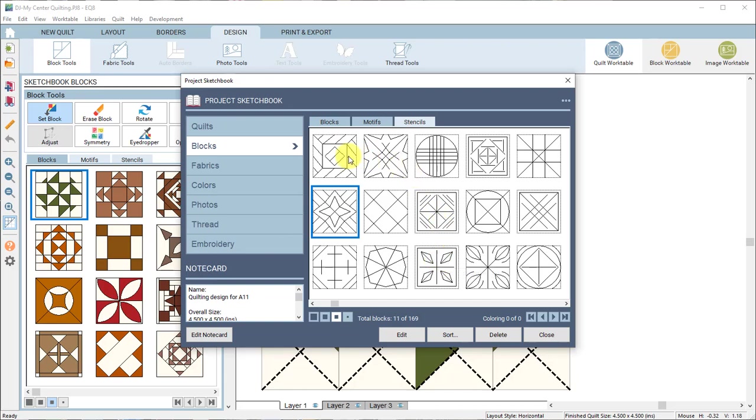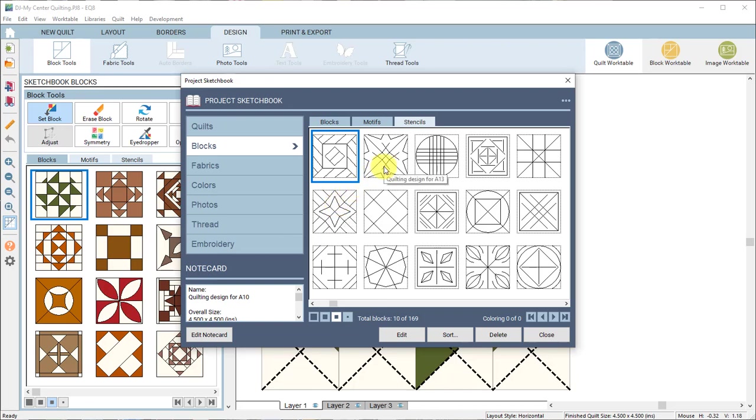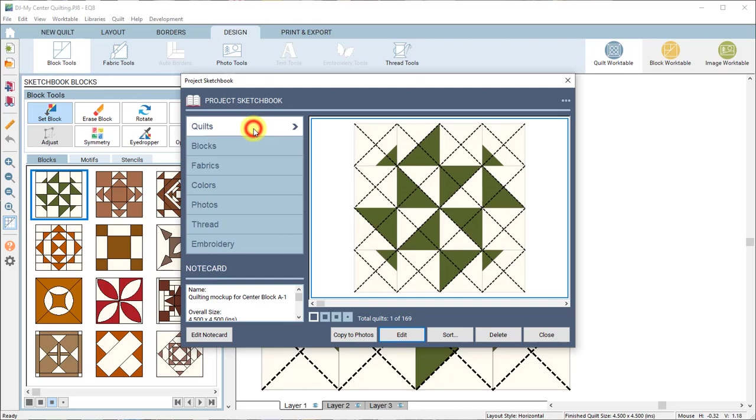Now you can go through and just edit one of these quilting designs to the block work table and then print it from there. Or if you wanted to see, sometimes it's helpful to see those designs actually on the block itself. That's what these are for.